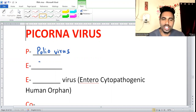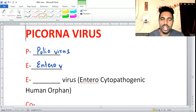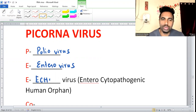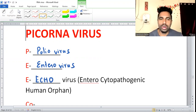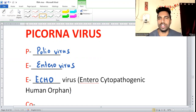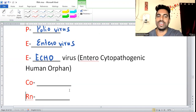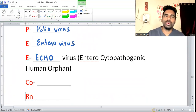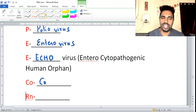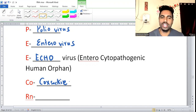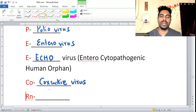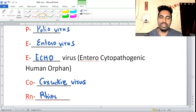E stands for enterovirus, and the other E stands for echo — E-C-H-O — echo virus. Echo stands for enterocytopathic human orphan virus. C-O stands for coxsackievirus, and RN is for rhinovirus.